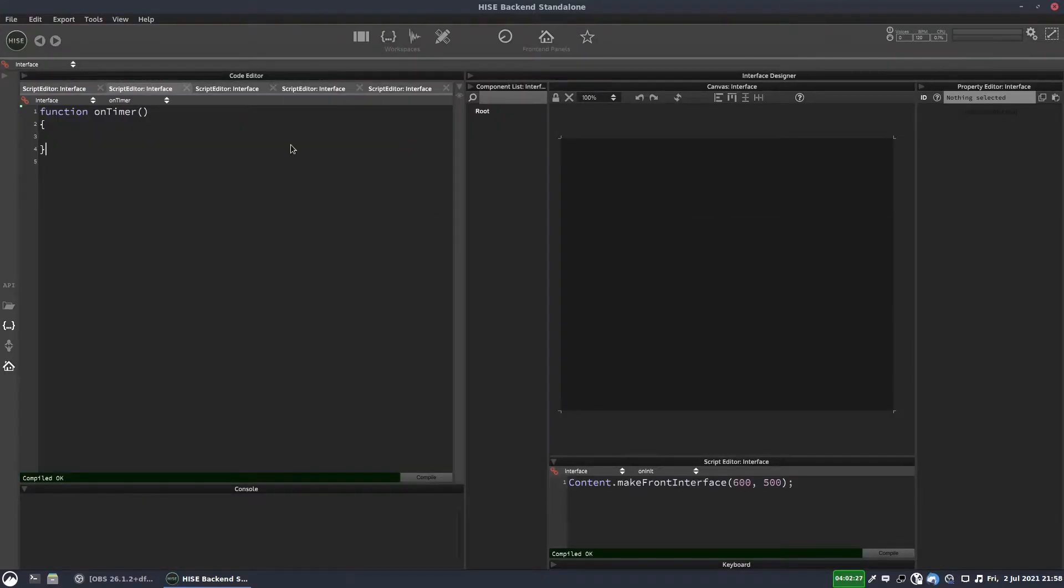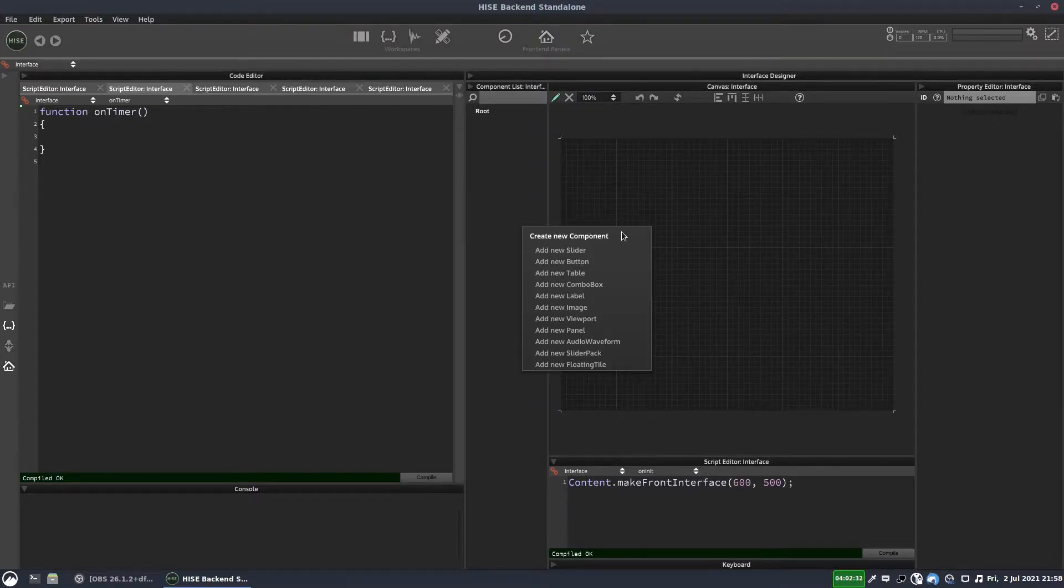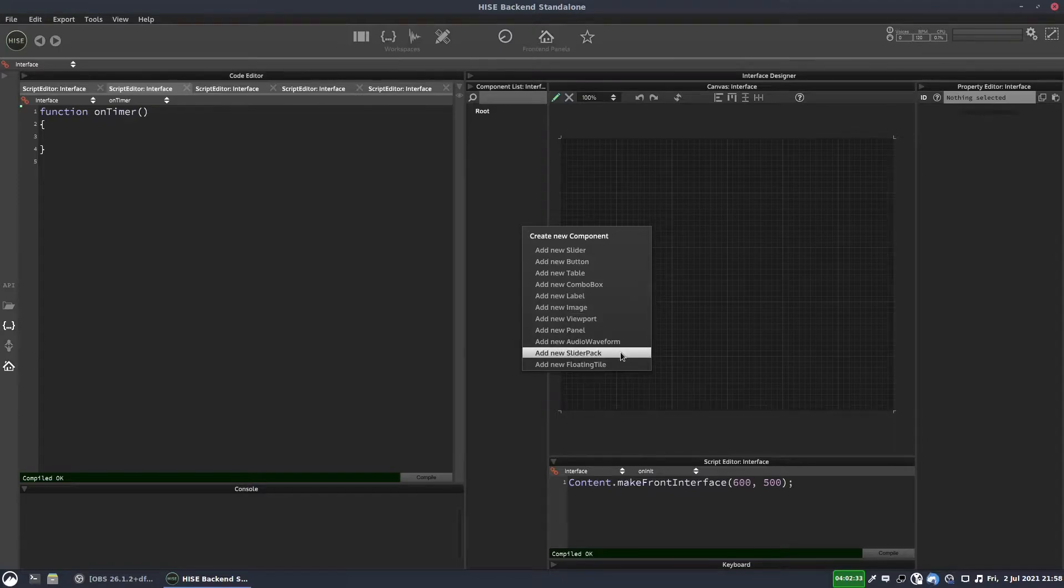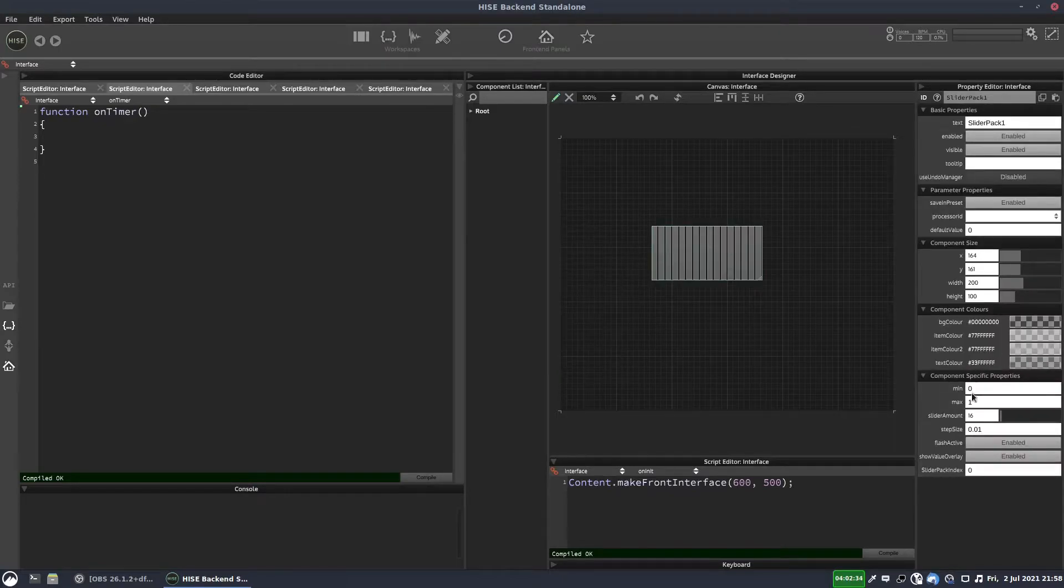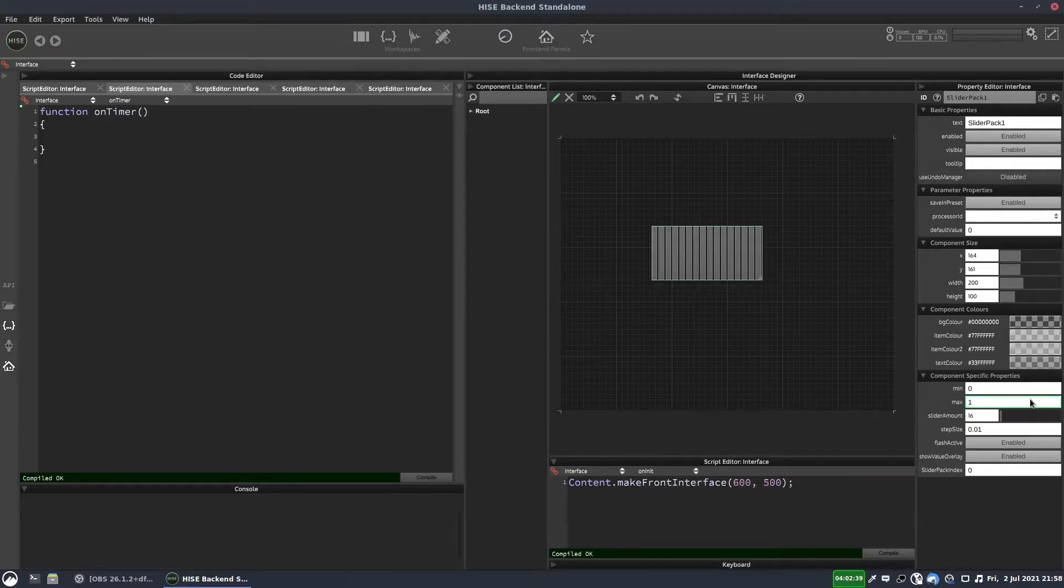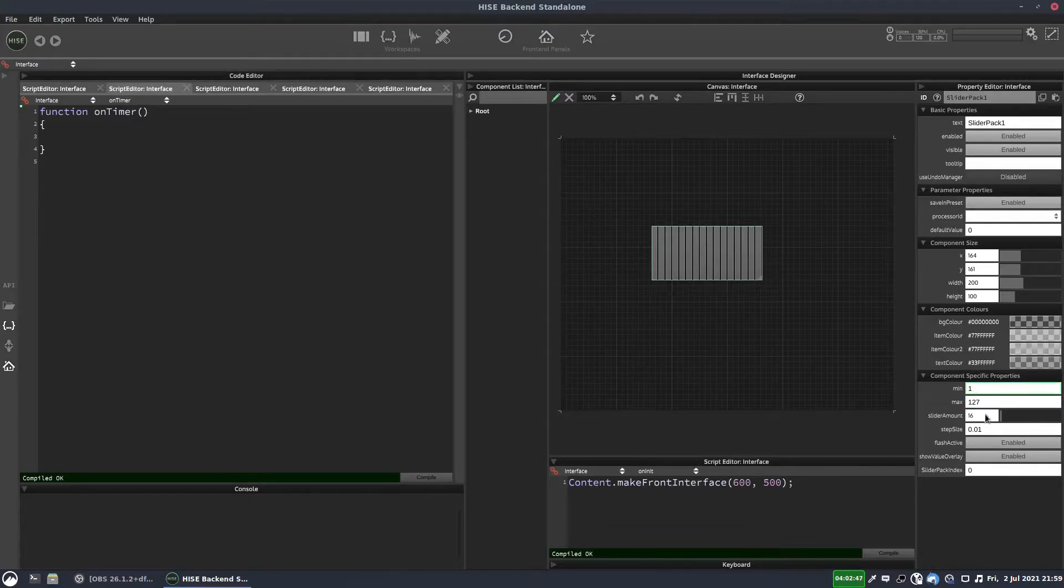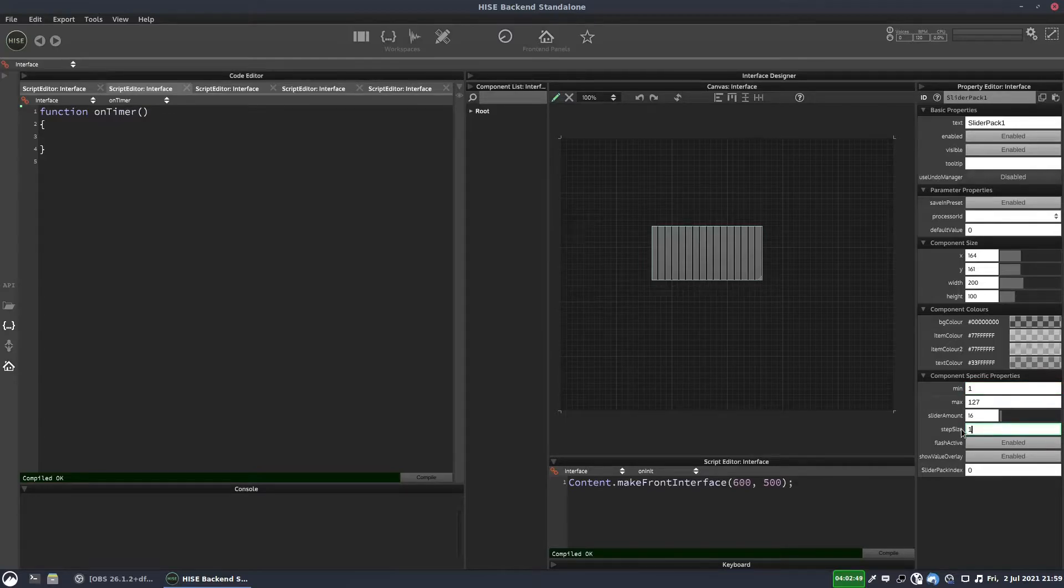So for our little sequencer, we're going to need an interface. So we'll add a slider pack and we'll have 16 sliders, which is what we have. And these sliders are going to represent velocity. So we're going to set the range from one to 127.